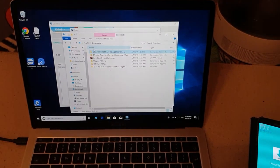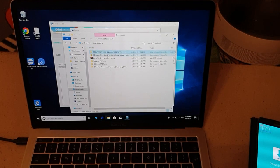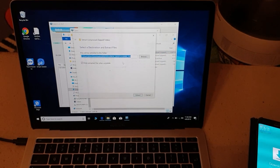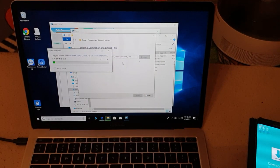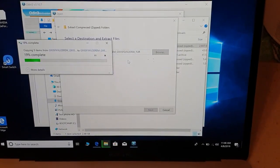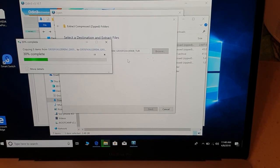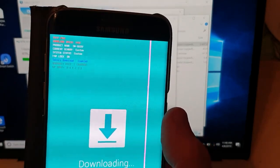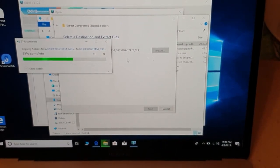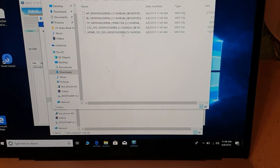Now you go to the downloaded firmware file and extract all the files. Once extracted you can see all the files here — that's great. The device is still in Download Mode, so nothing bad about that.